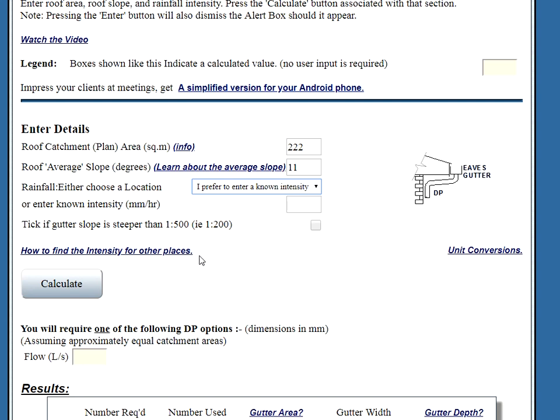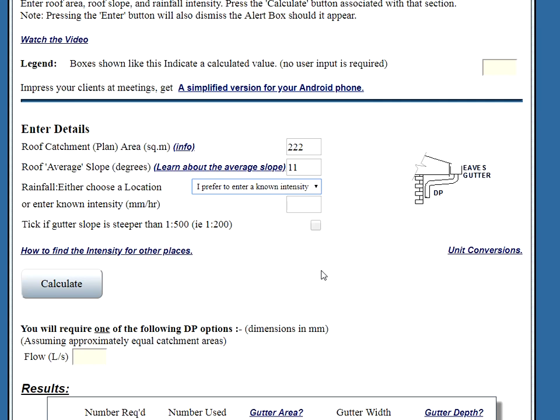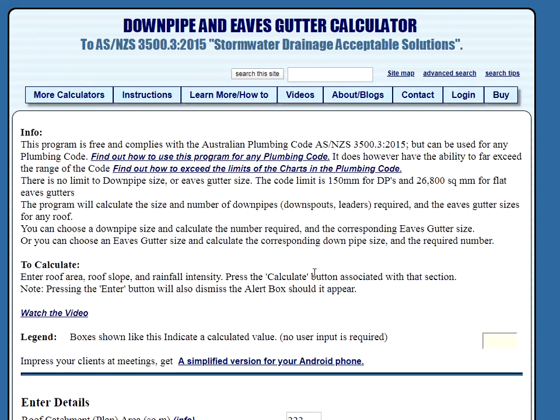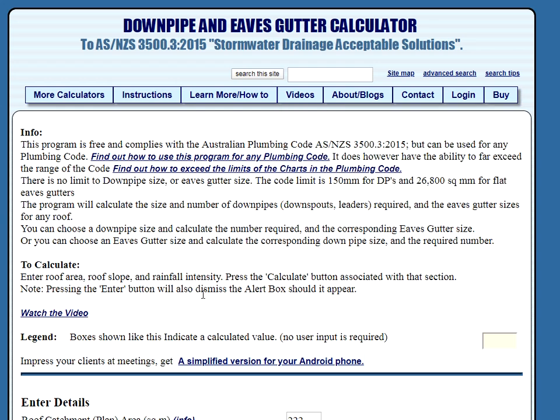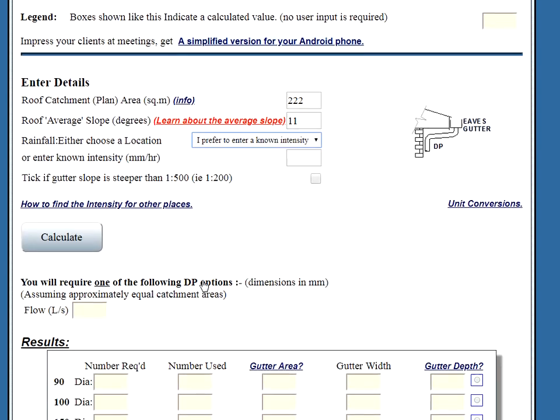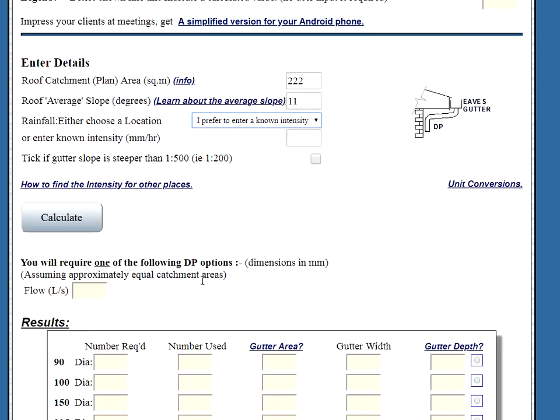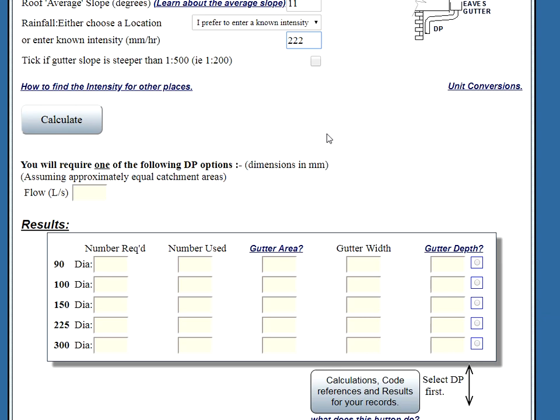How to find the intensity for other places. Or we go to the videos which tells you how to find the rainfall intensity. Both these things explain to you how to get to the Bureau of Meteorology website for your country. And how to jump through all the hoops to end up with an intensity. Let's say our intensity is this. We're looking for a one in twenty year storm for eaves gutters. And that's the figure we need.